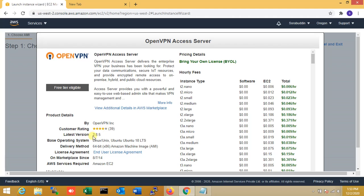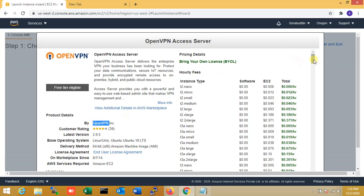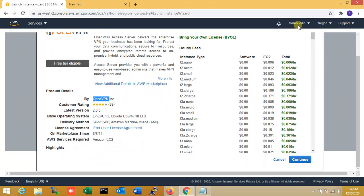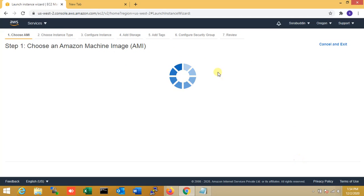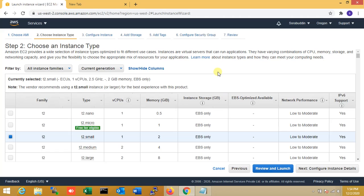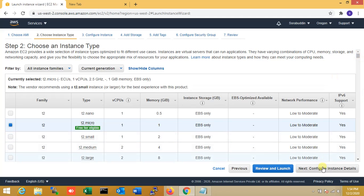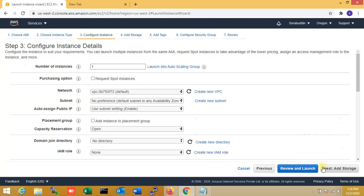You can see the version is 2.8, the operating system is Ubuntu LTS, and it is from OpenVPN Inc. I've read everything, so now I'll continue. In this lab I'm selecting the free t2.micro instance — that is the free tier — and now moving on to configure.